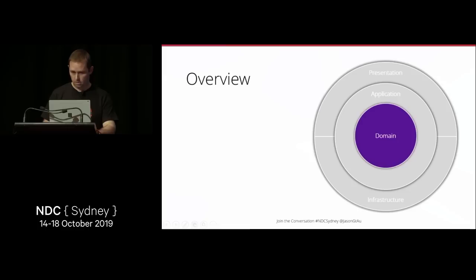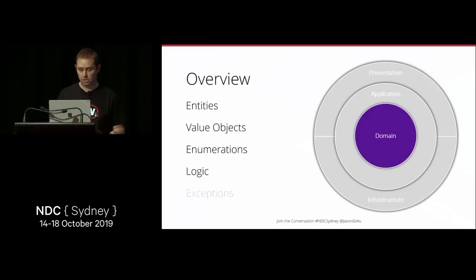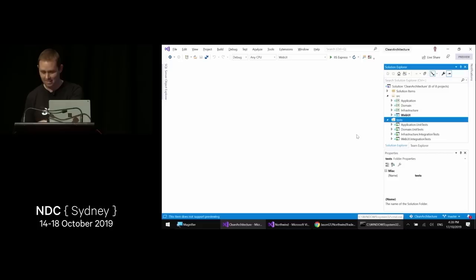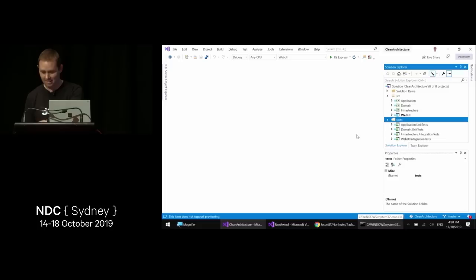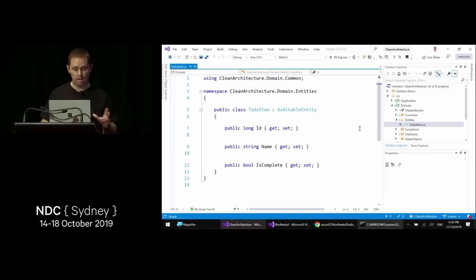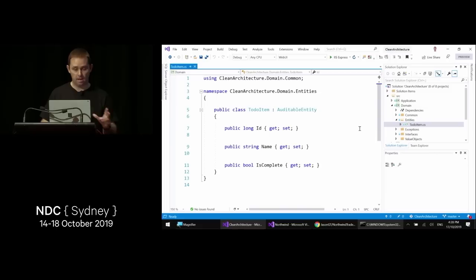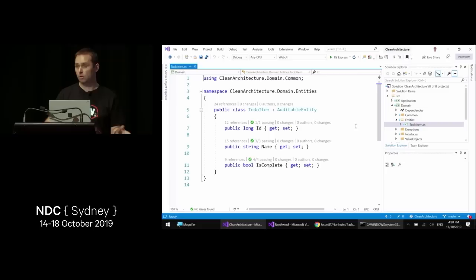In the domain layer we have entities, value objects, enumerations, logic, and exceptions. An important point: avoid using data annotations. In this template we have a ToDoItem entity, and I haven't used data annotations because I want to keep the domain model clean. We'll look at using Fluent API configuration in the infrastructure layer, which will help with mapping.